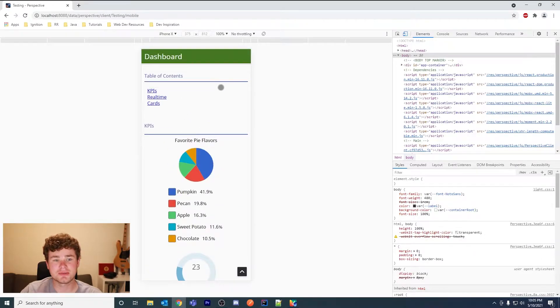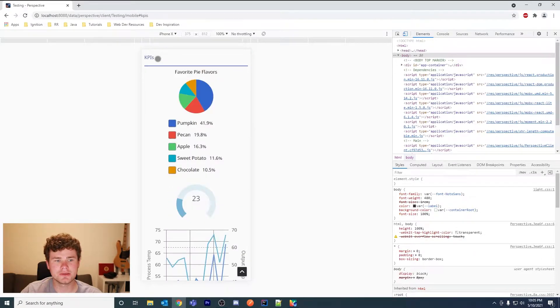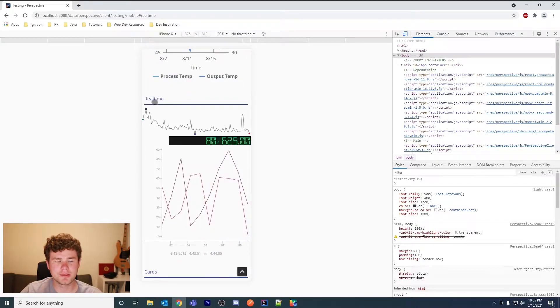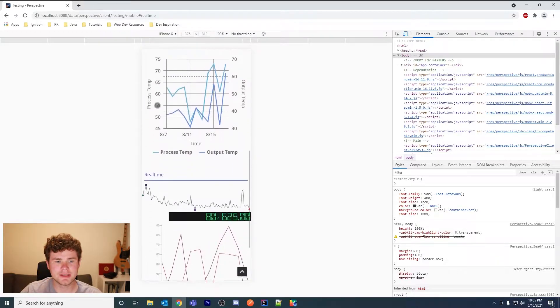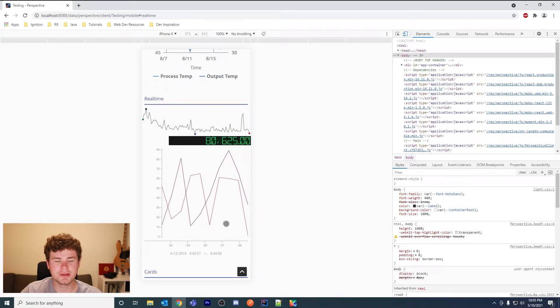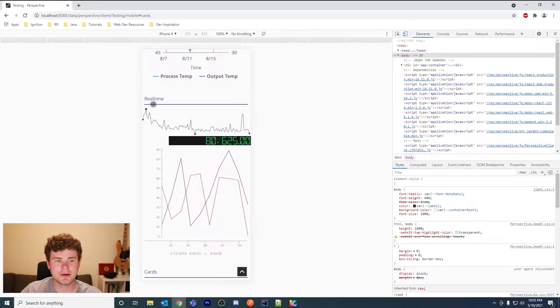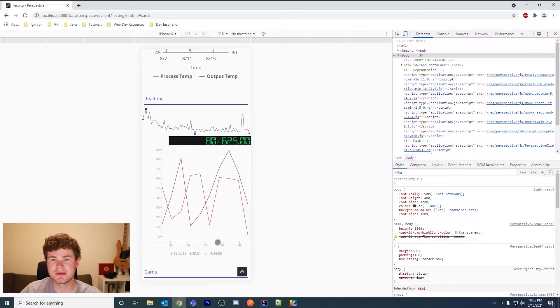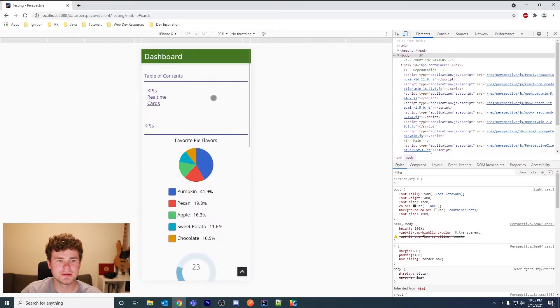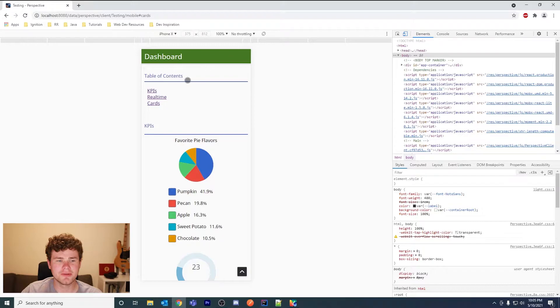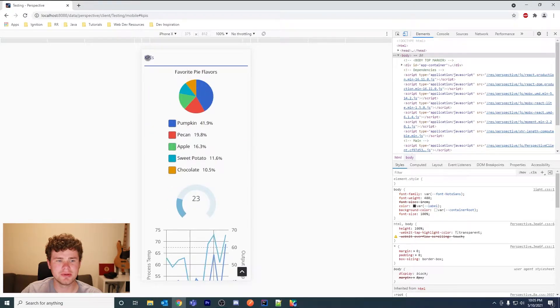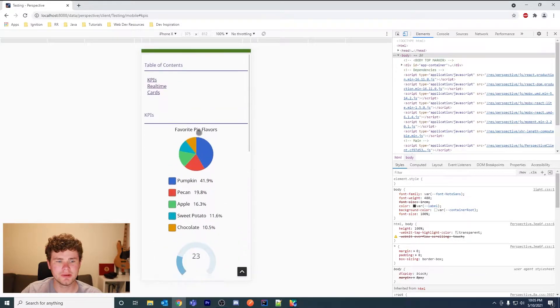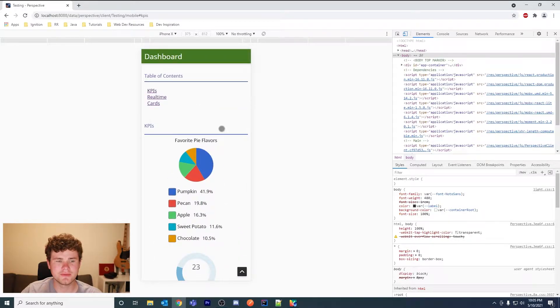With my sections, there's KPIs, real-time is here, and then cards is at the bottom. When I click KPIs it goes to the KPIs, real-time goes to the real-time section here. Well not quite because I don't have enough content. The real behavior is if you click KPIs, since there's enough content below it, it'll fill the rest of the view.